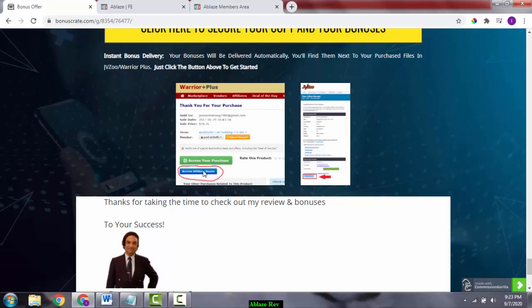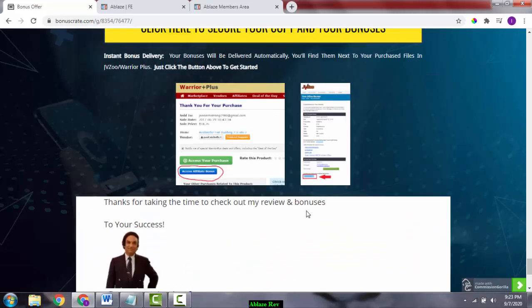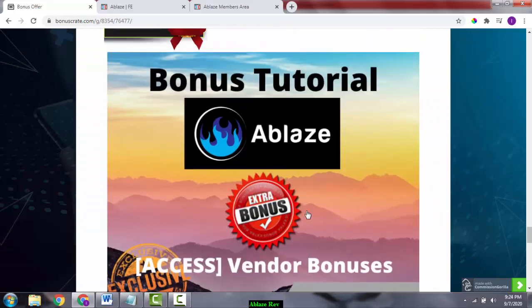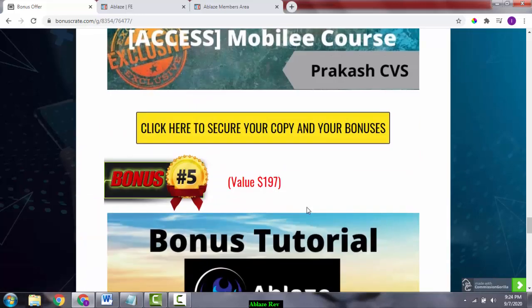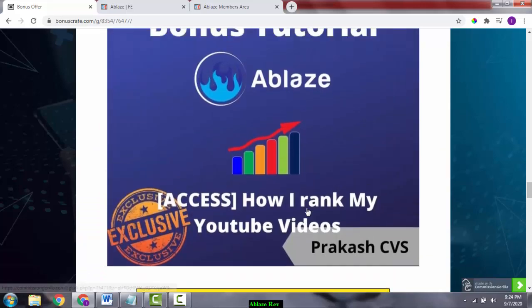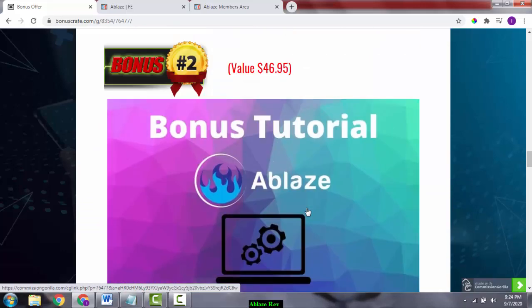This is going to access your bonuses, all the bonuses I've put in here. When you click the blue button, you get all access to the software. Now let's talk about the pricing. The front end is going to cost you around $16.97.